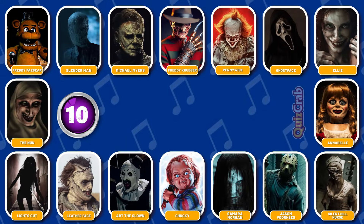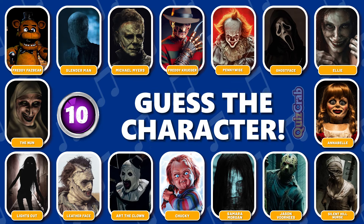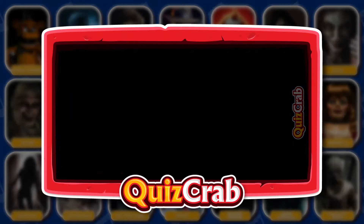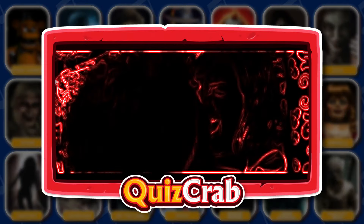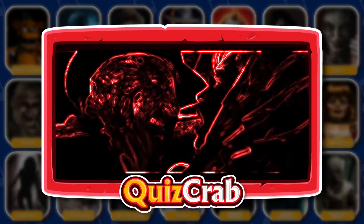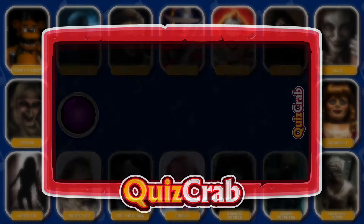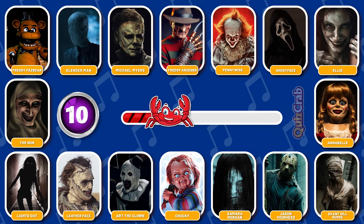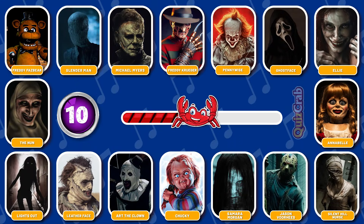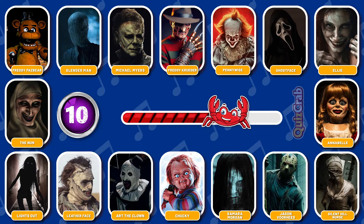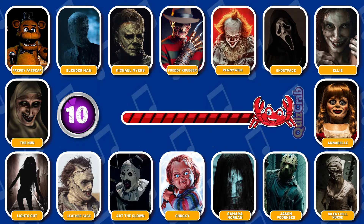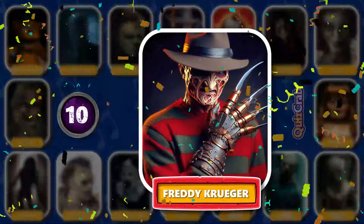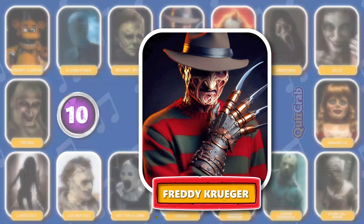Round 10. Ready for this character. Identify this horror movie character through their jumpscare scene. Well done, you're right, it's Freddy Krueger.